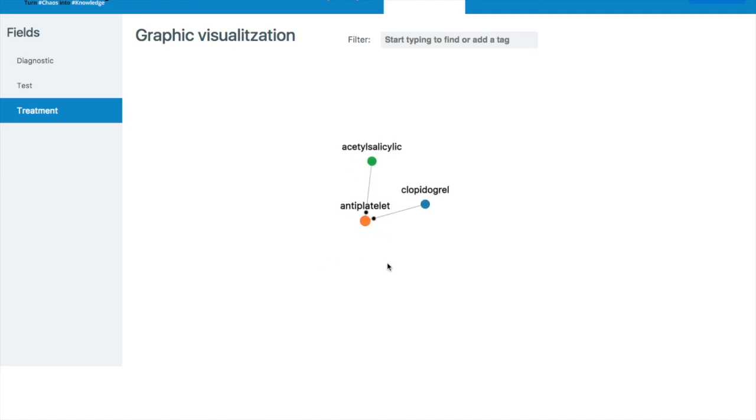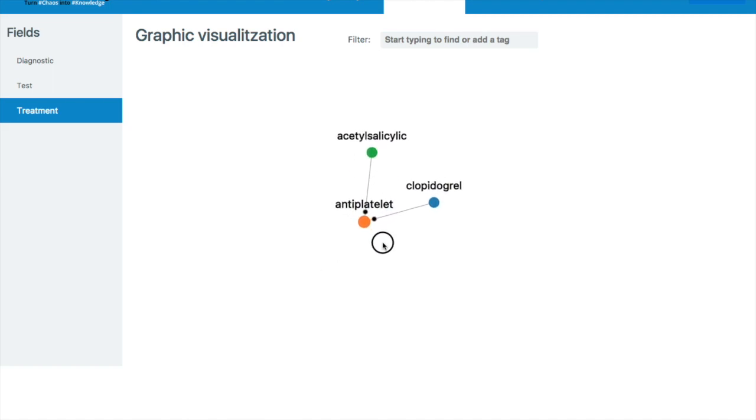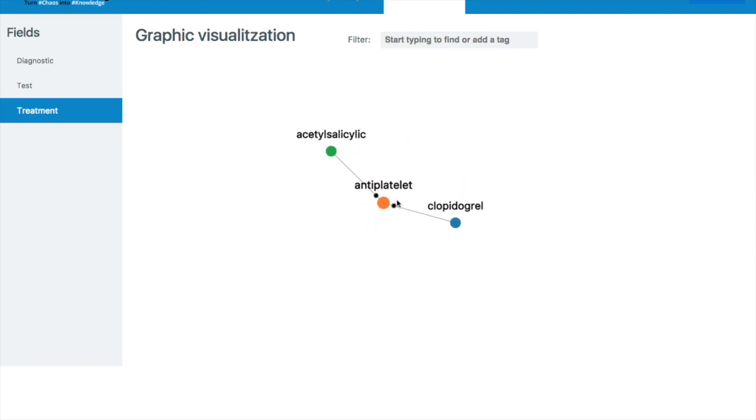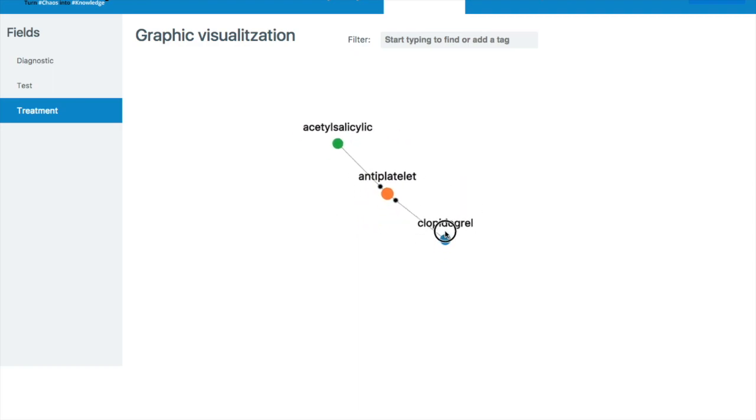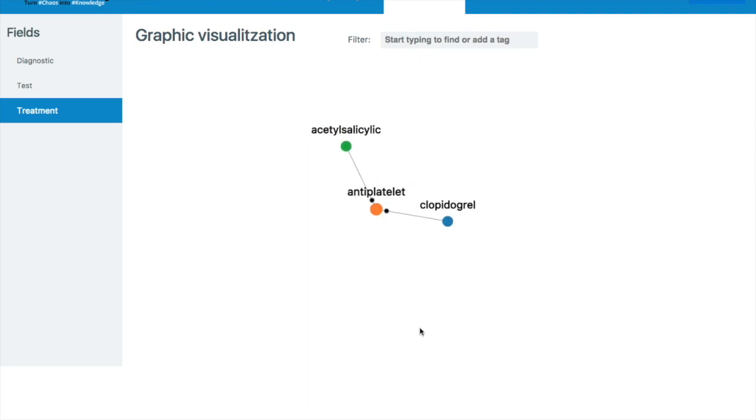Another useful tool that folksonomy has is the graphic visualization. So this gives you a tool to better see the relationships that are between different elements in your dataset. So we can see here that this gives the doctor a visual representation of treatment options and how they're related to each other.